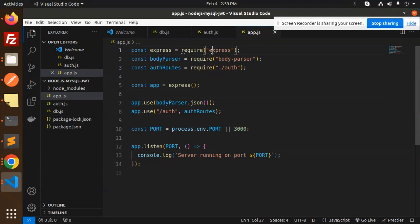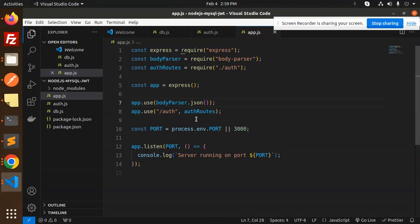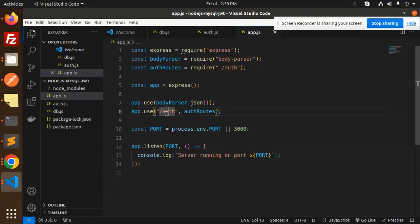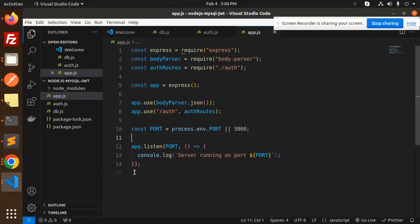In the app.js file, we have Express, body-parser, and the auth router. The main route is '/auth', so all endpoints follow the pattern '/auth/login', '/auth/register', and '/auth/user-info'. The app listens on port 3000.